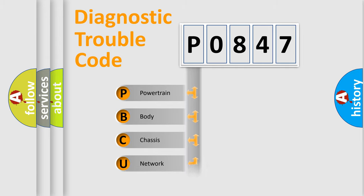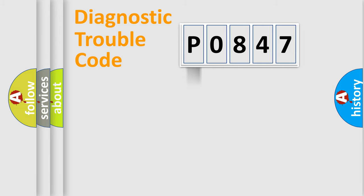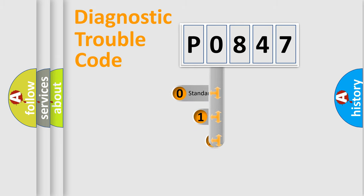Powertrain, Body, Chassis, Network. This distribution is defined in the first character code.